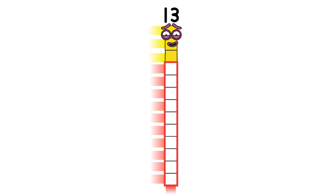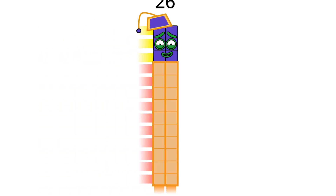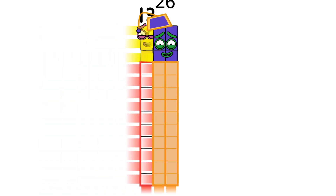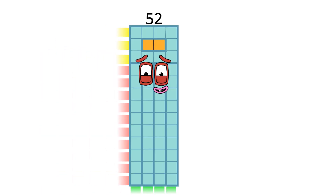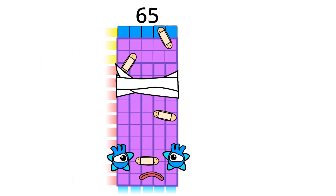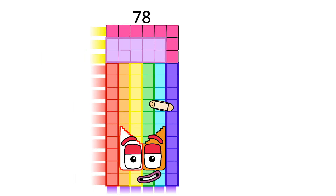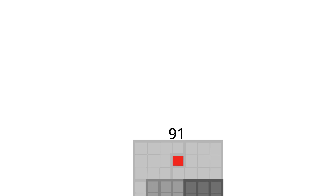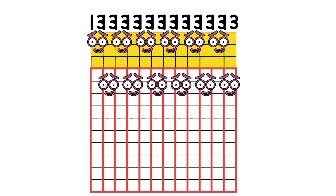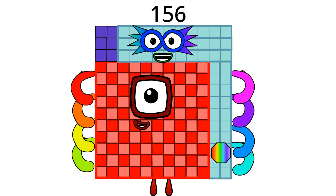One hundred thirty. Two hundred sixty. Three hundred ninety. Five hundred twenty. Six hundred fifty. Seven hundred eighty. Nine hundred ten. Twelve lots of thirty and one hundred are one thousand.